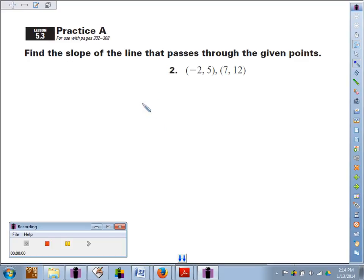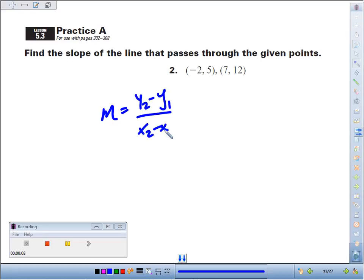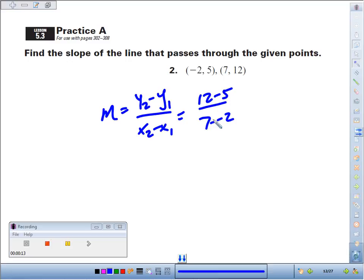Number two, we're going to find the slope of the line that passes through the point. We're going to use our slope formula: y2 minus y1 over x2 minus x1. We're looking at 12 minus 5 over 7 minus negative 2. Remember to chop-chop that. 12 minus 5 is 7, and 7 plus 2 is 9.